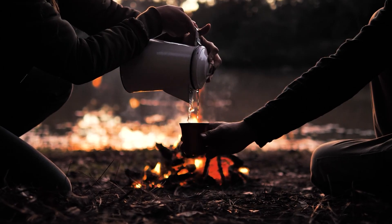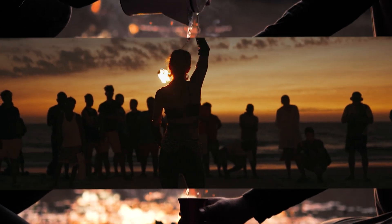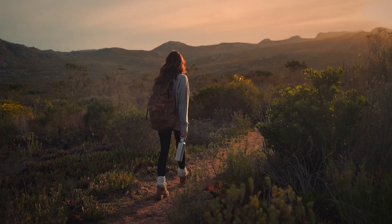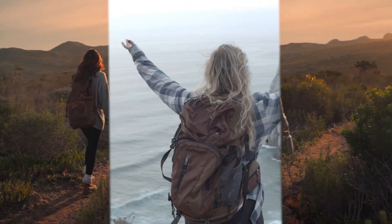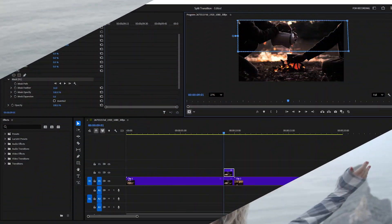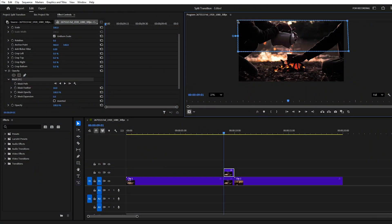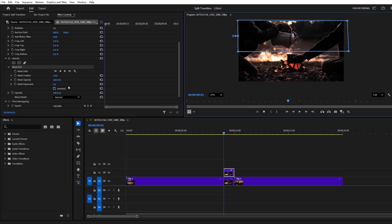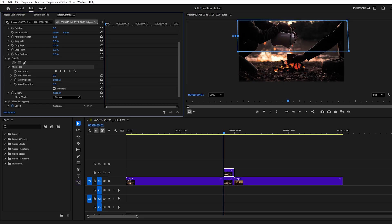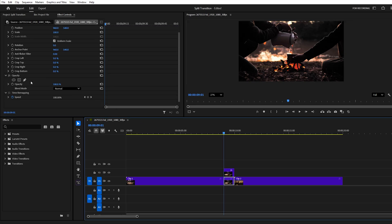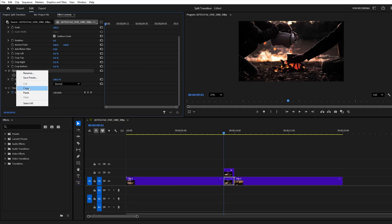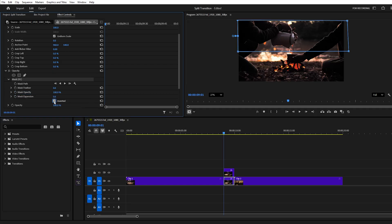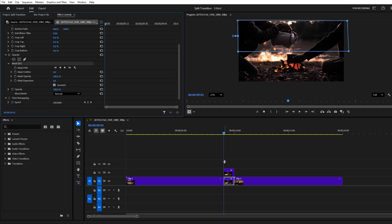You can experiment with different shapes like horizontal, triangular, or vertical. For this example, a horizontal dash-shaped mask works well. Once the mask is created, set the feather to zero, copy it, and paste it onto the lower layer while making sure to check Invert. This completes the basic masking setup.